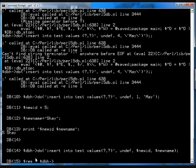And then you call the select all array ref, and then instead of a string, we'll just use the Q function in Perl. So, select star from test.